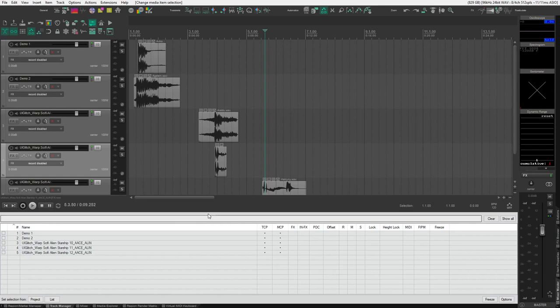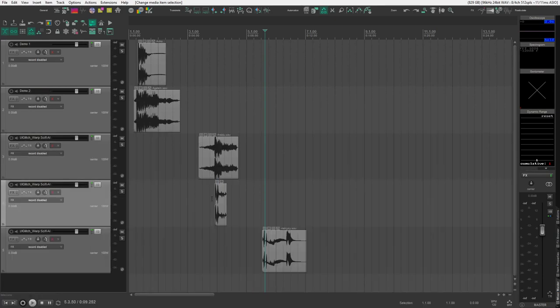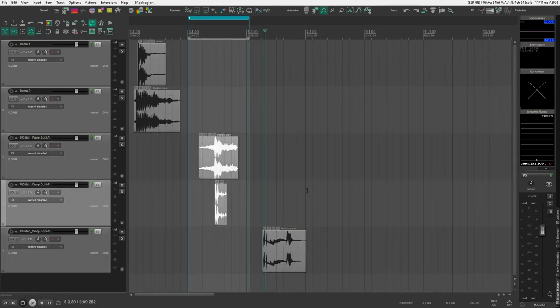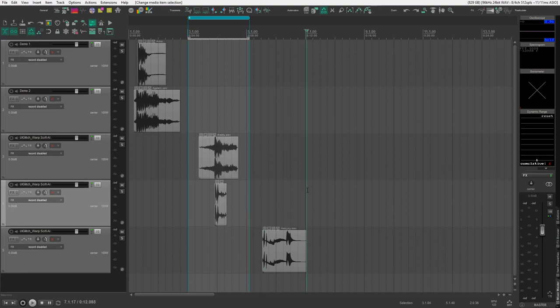And that's pretty much it. From there, you can use it on your selected media items, you can use it on regions, you can do whatever you want with the tool. And enjoy!